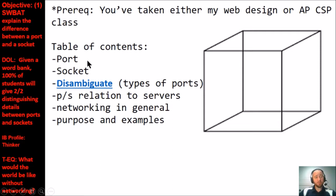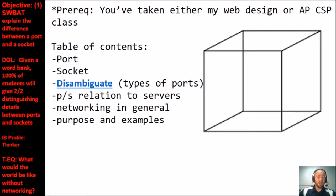First, I'll address what a port and socket are — for most of you this will be a review. Then I'll talk about the two types of ports commonly heard in the tech world, go over their relation to servers and networking in general, and finish by talking about their purpose with a few examples of when and why they're used.